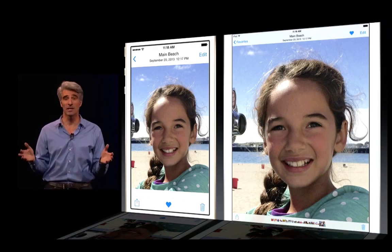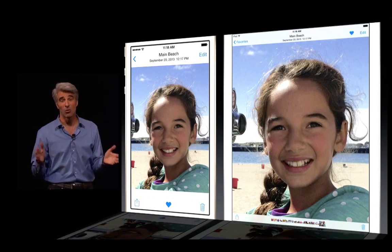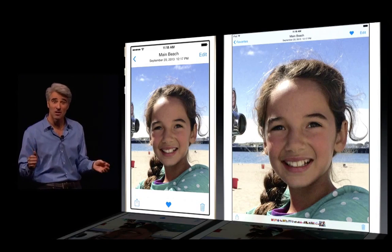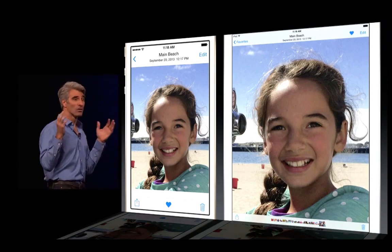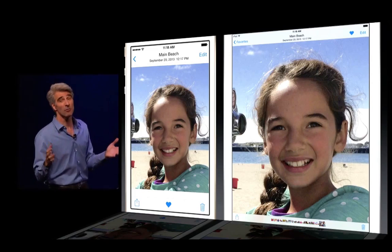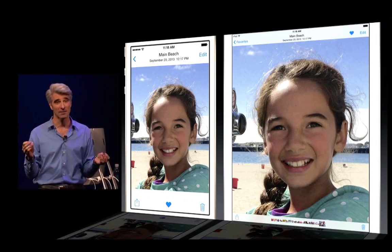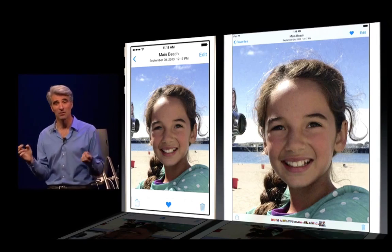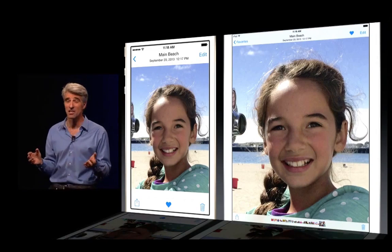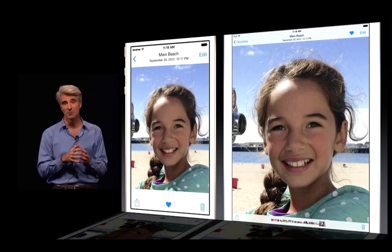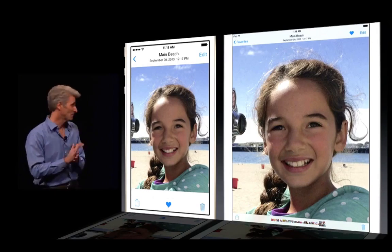You may be wondering: what about the Mac? Well, good news — we are working on a new grounds-up photo solution for the Mac, built with iCloud in mind. It's going to be shipping early next year, but I'd like to give you a sneak peek now.